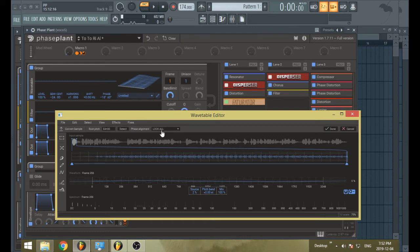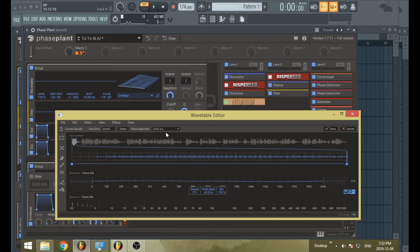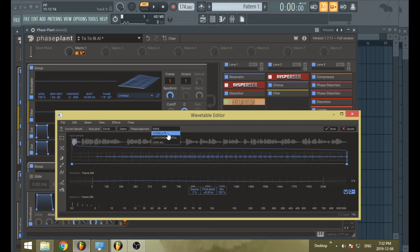And now the next thing you need to look at is the phase alignment, because usually this doesn't have much of an impact on the sound. But it can make the wave look a bit fucky sometimes. If you don't have a lot of phase movement in your sound, it's probably best just to go with lock all.